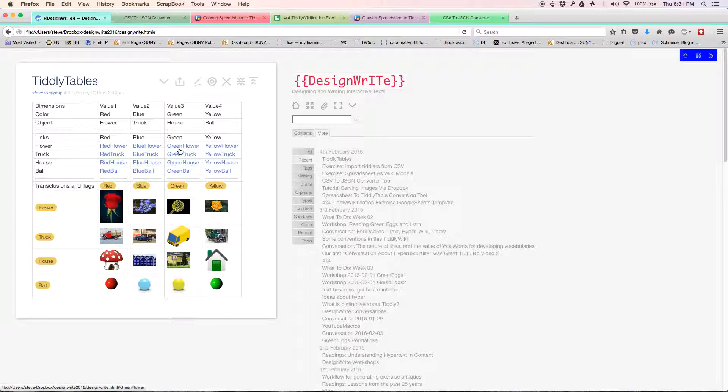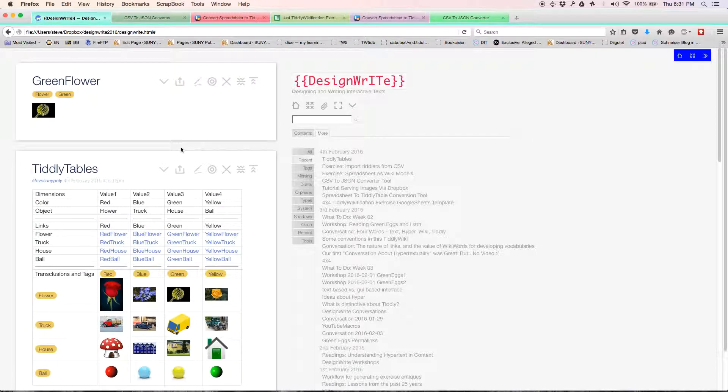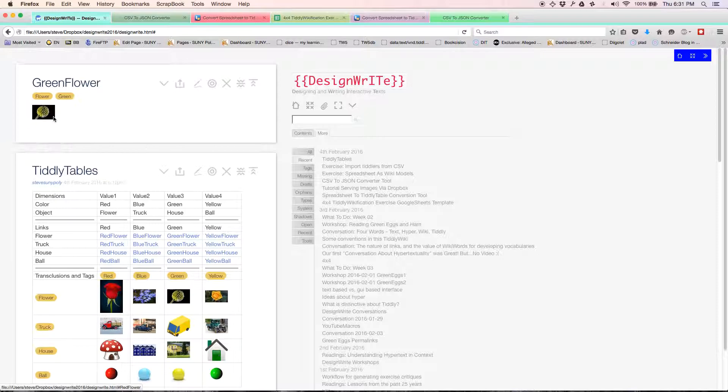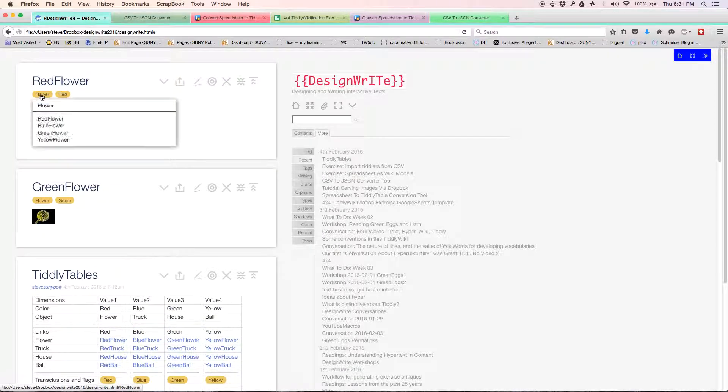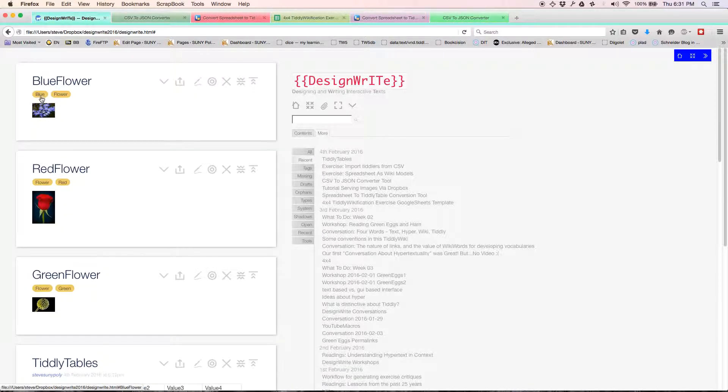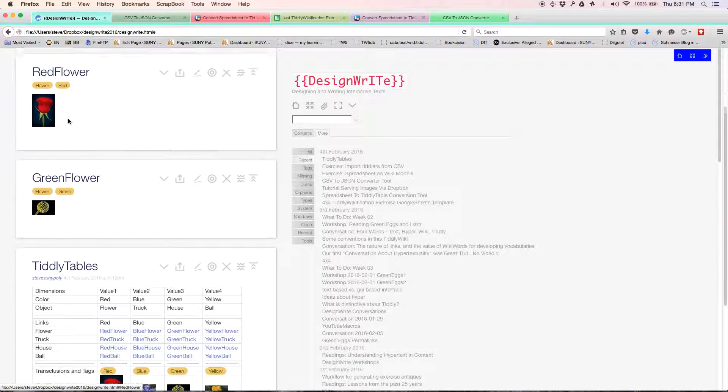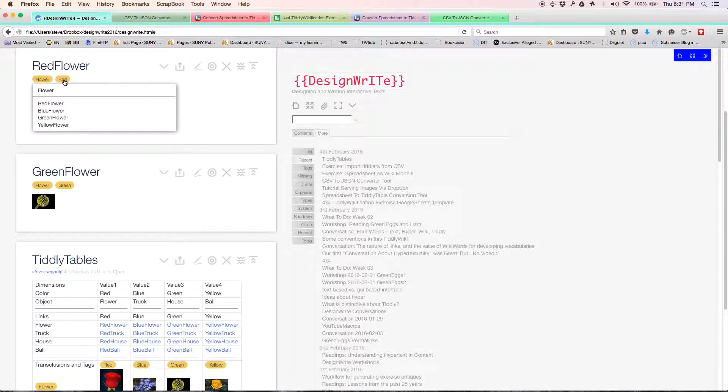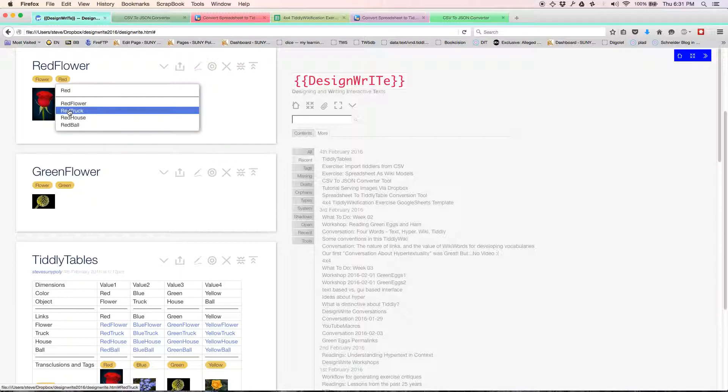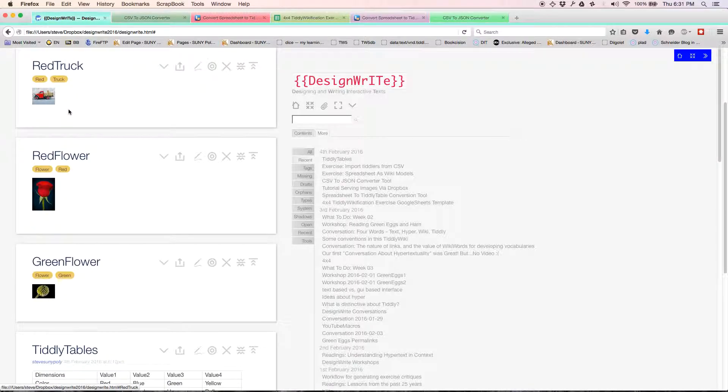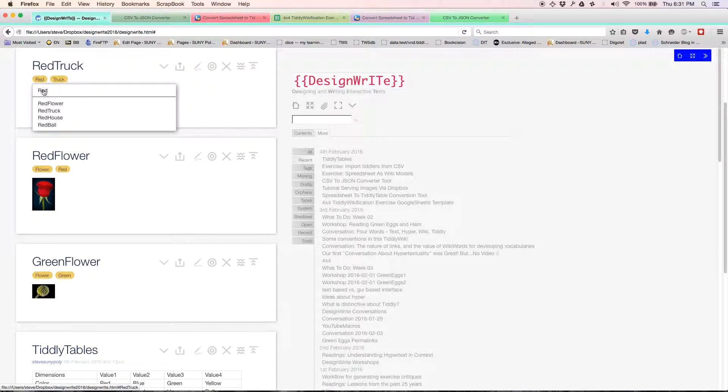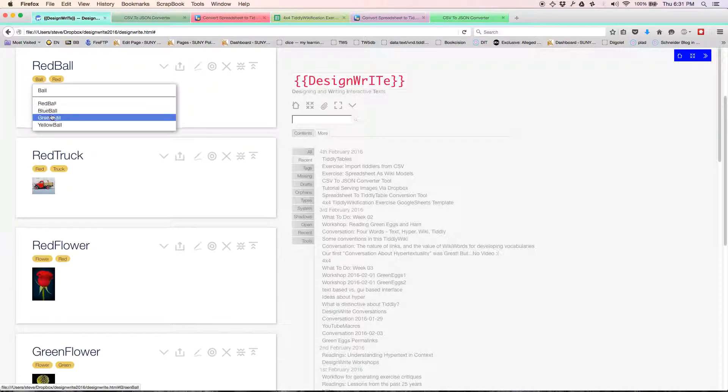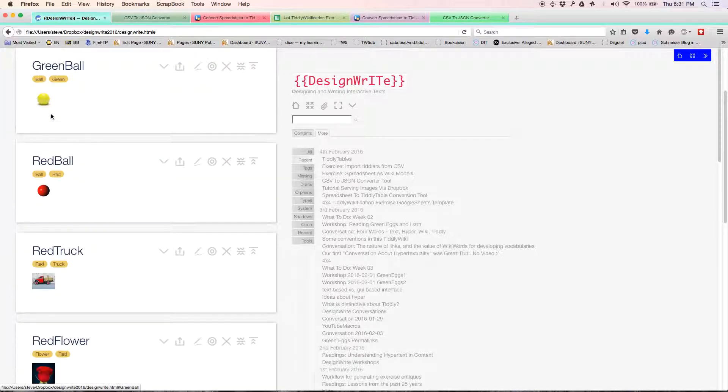But the power and the interesting stuff is really when you enter one of these 16 object tiddlers. Here's the picture. Where can we navigate to? We can navigate to a red flower, to a blue flower, to a red truck or red ball or a blue, green ball.